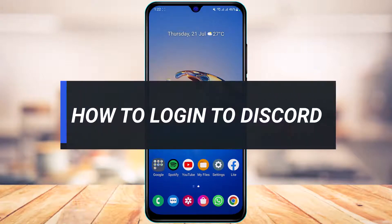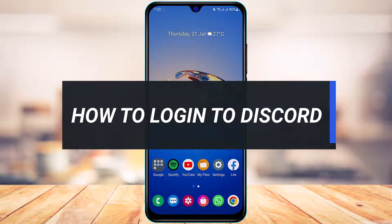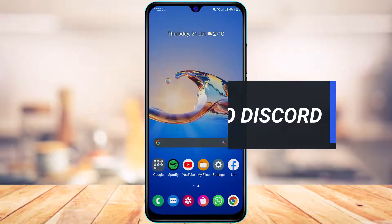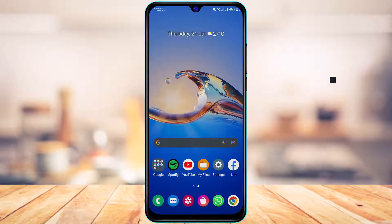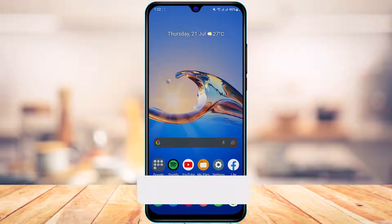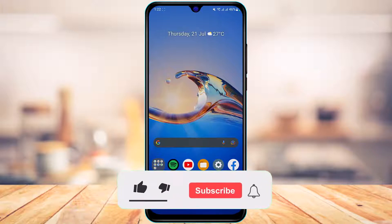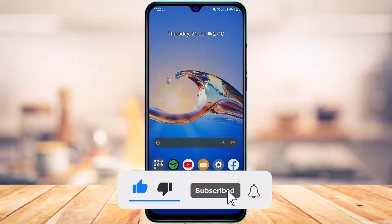How to log into Discord. Hi everyone, welcome back to our channel. I am Bimel from AppGuide, and in today's guide video I'm about to simply show you how you can actually log into Discord. But before we get started, if you are new to our channel, make sure to leave a like and hit that subscribe button.